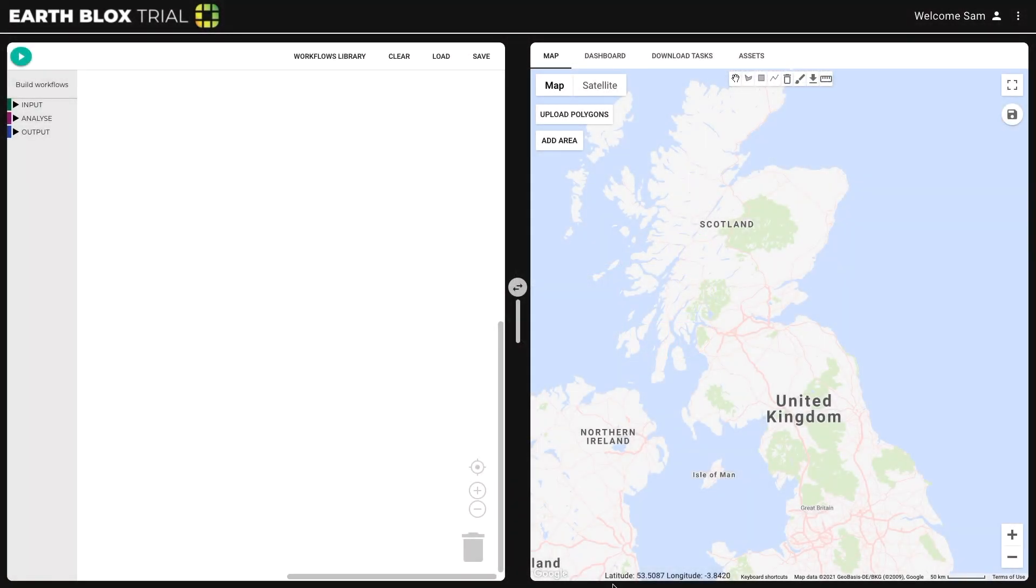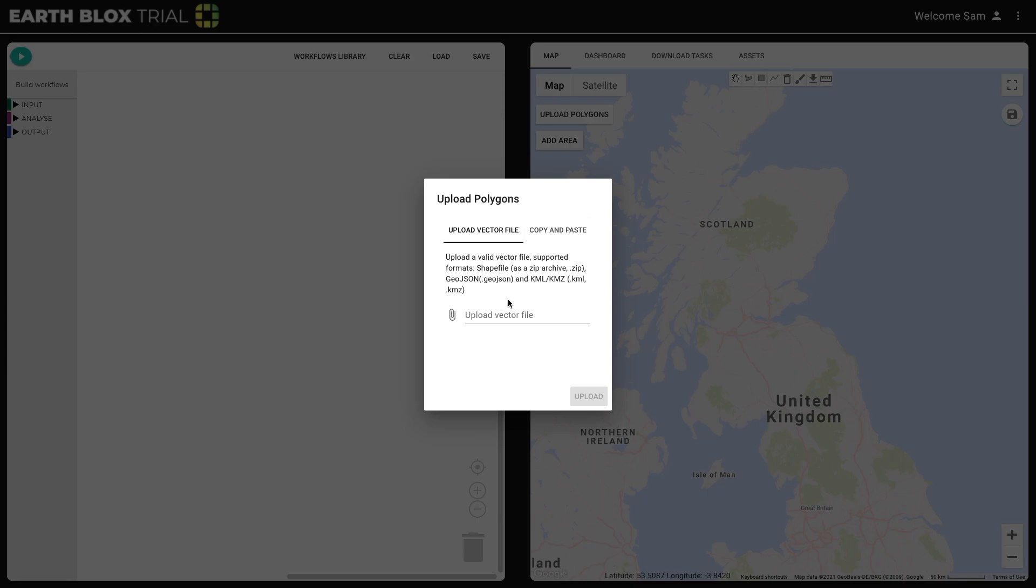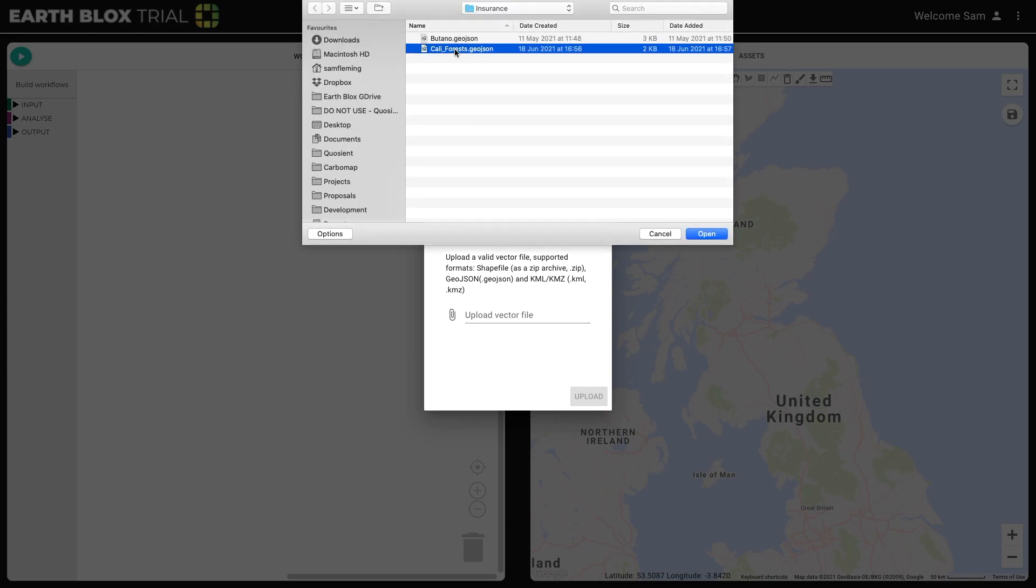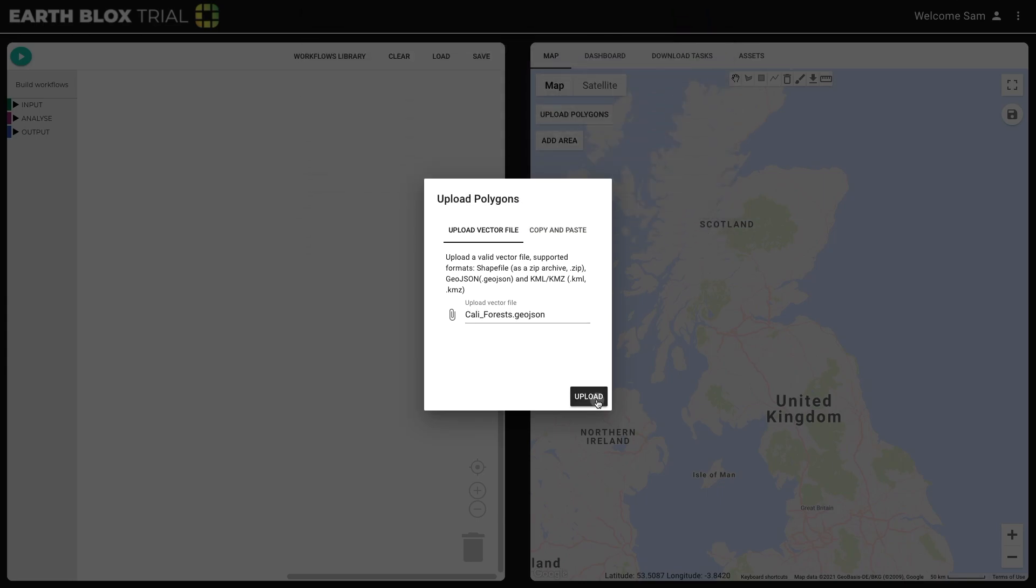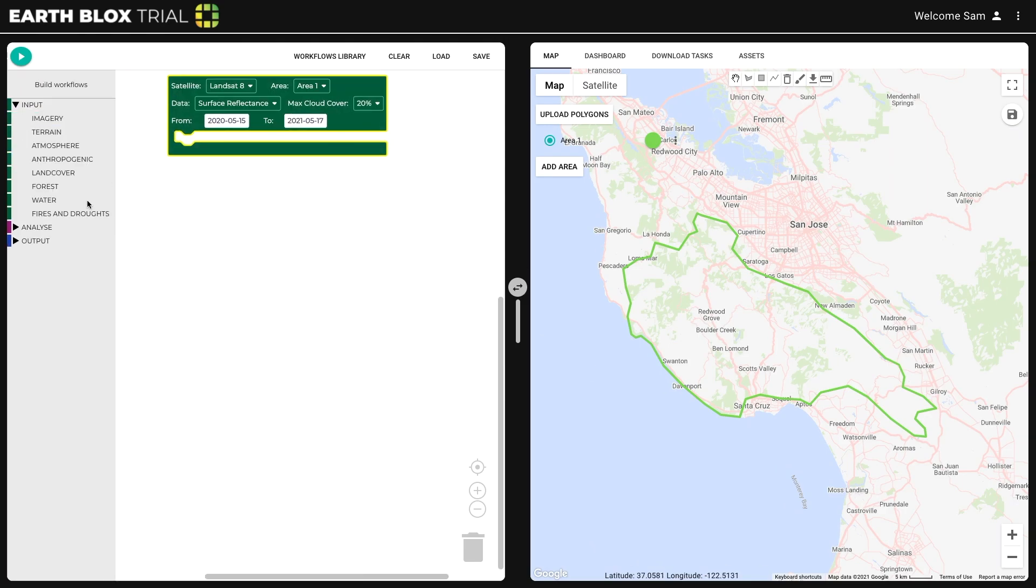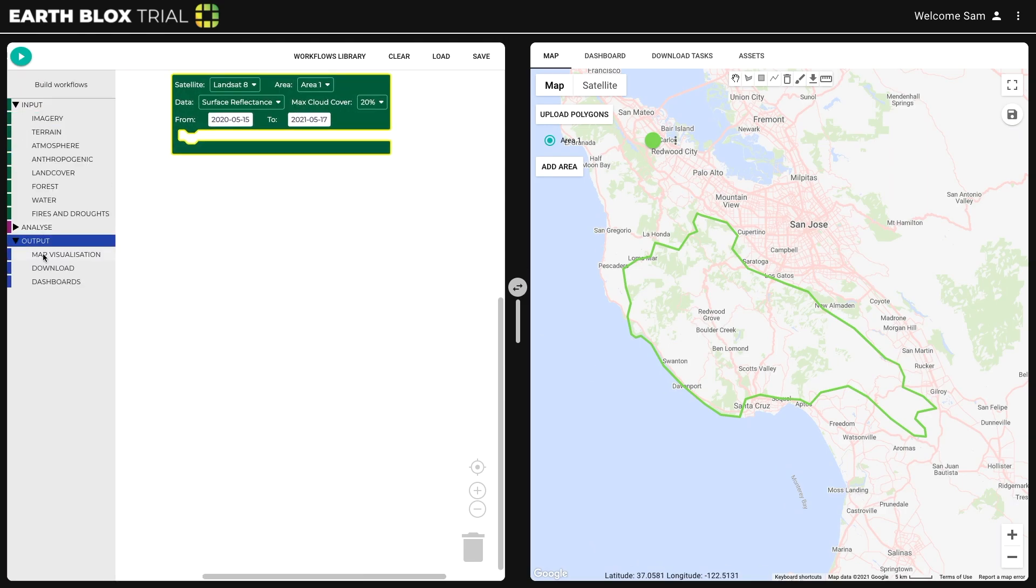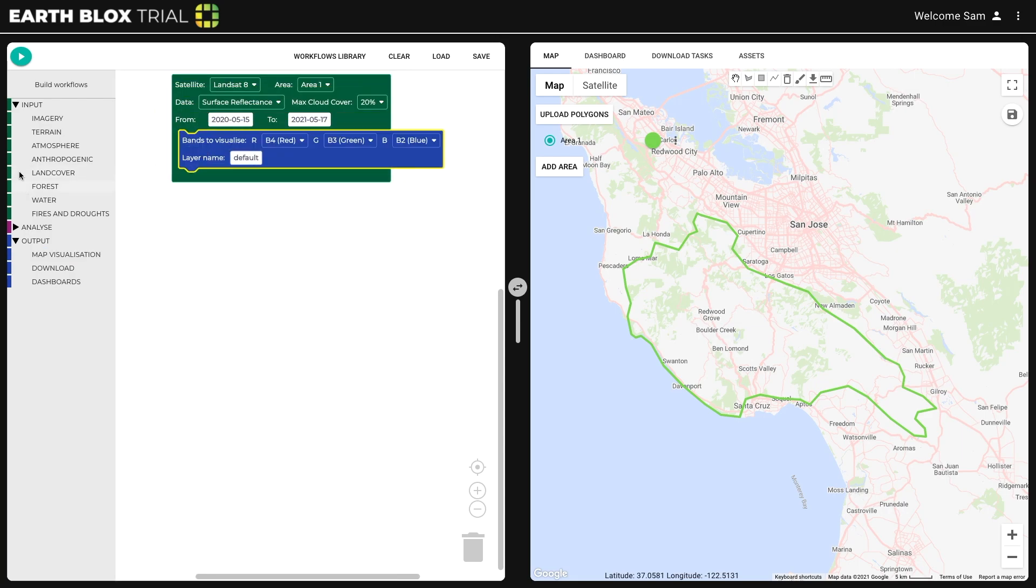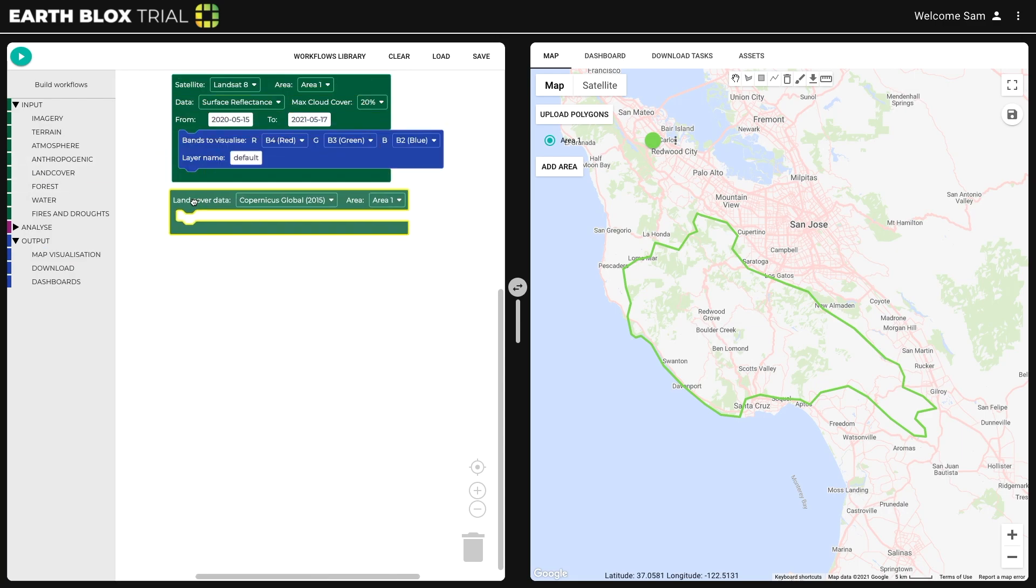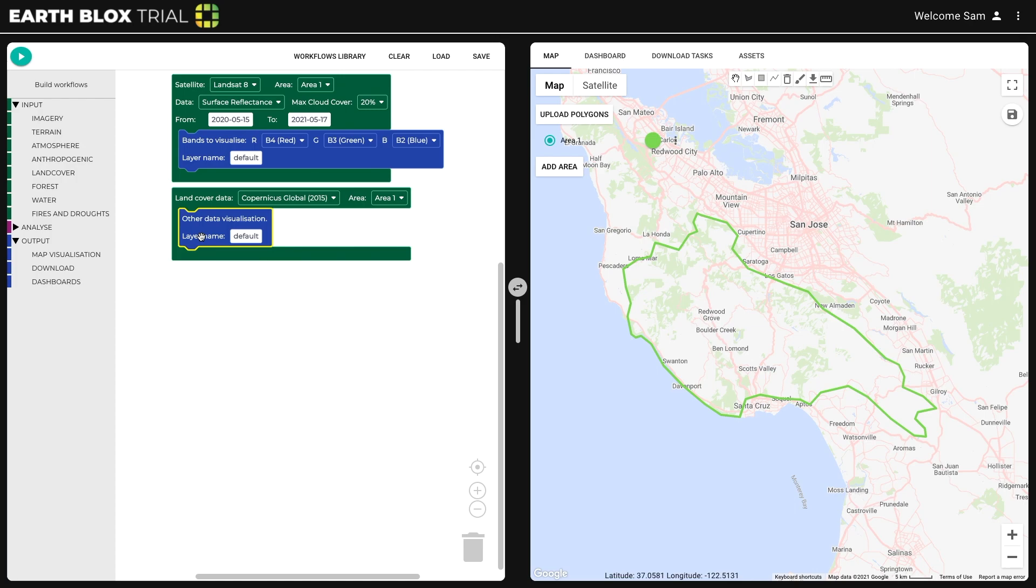Here, EarthBlox is used within the insurance industry, where risk analysts use EarthBlox to rapidly assess the extent and historical occurrence of wildfires, to determine the maximum probable loss of an insured asset due to fire.